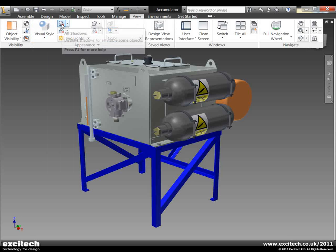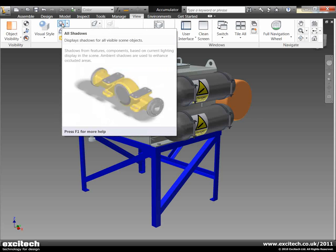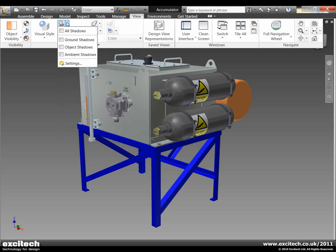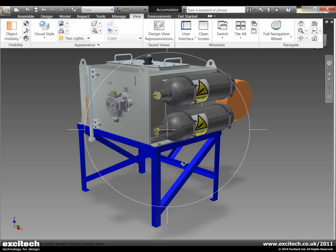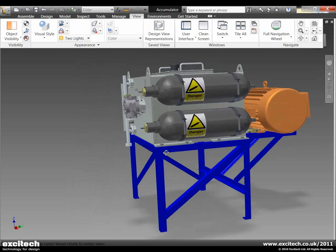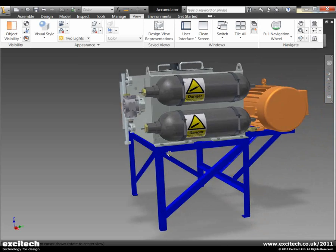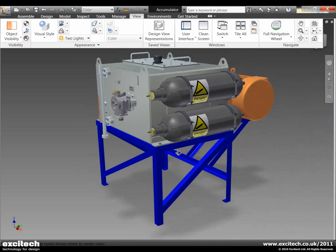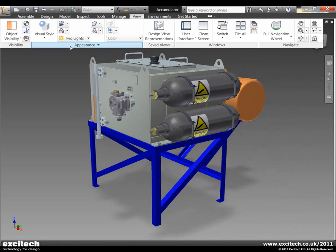So to improve it even further we can put on some real-time shadows. Now the shadows we can actually just say right well I only want ground plane shadows. And now if you have a look at the ground here you can see we have some very nice soft looking shadows on the ground.